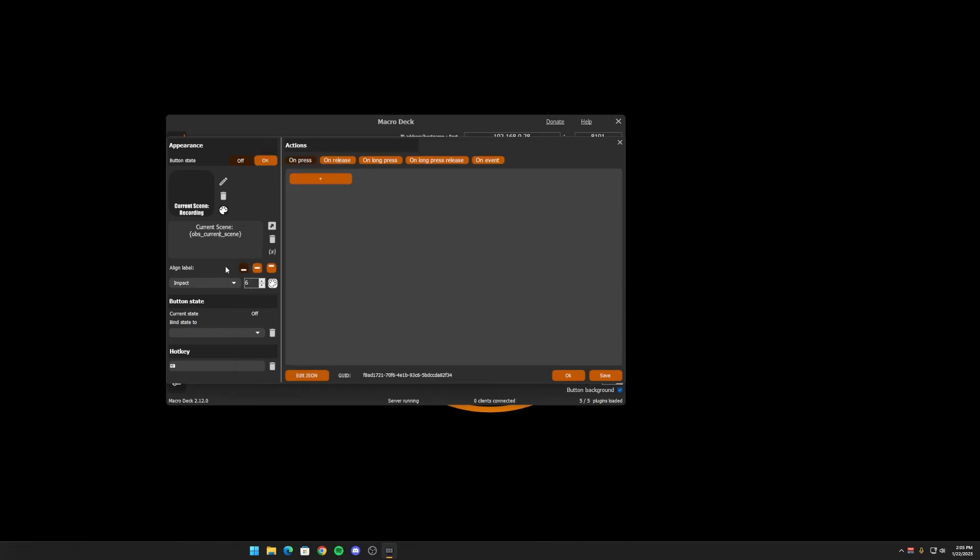Another place you can use them is in the button bind states right here. So these will only allow you to use true, false, or the Boolean variables. They only have two states, on or off. And what it's going to do is change between the off and the on state on your button.